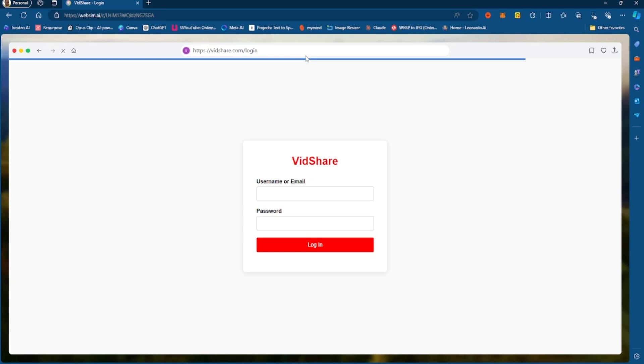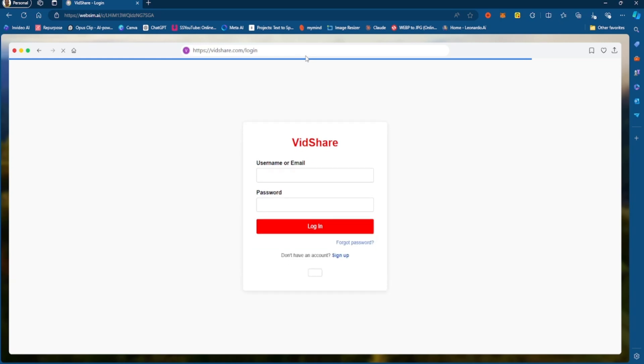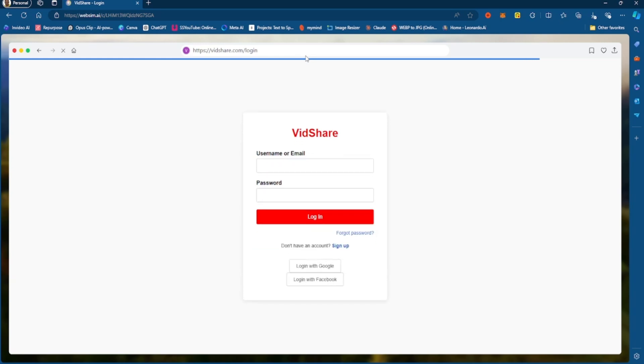So, this is a login page, as you all can see. And we even have some social media login. You can login with Google. You can login with Facebook. If I want to create a sign-up page, I just click on that. And you can create the sign-up page.